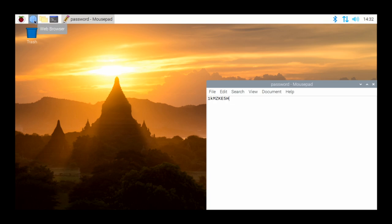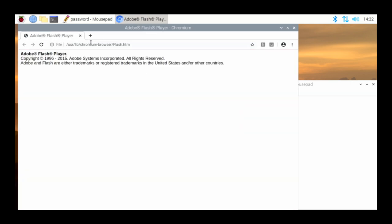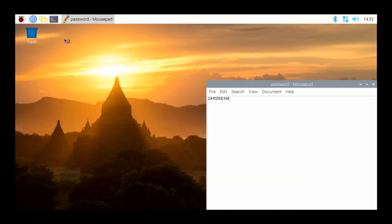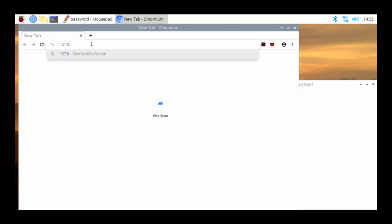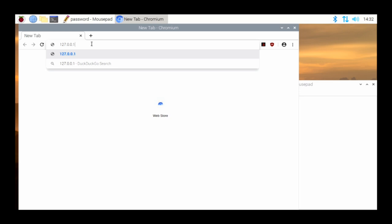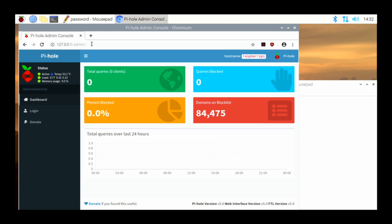If I want to access the web admin panel from the Raspberry Pi itself, I can open up the web browser and go to 127.0.0.1 — that's called the loopback address — then /admin. This will get me to the dashboard for the Pi-hole. I'm on the Pi-hole and by going to 127.0.0.1/admin I can see the dashboard from here.